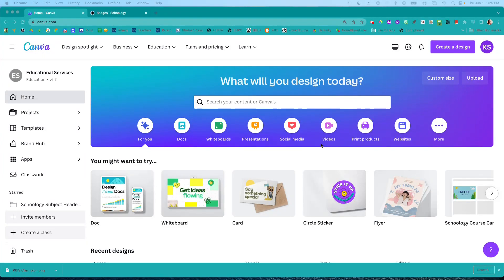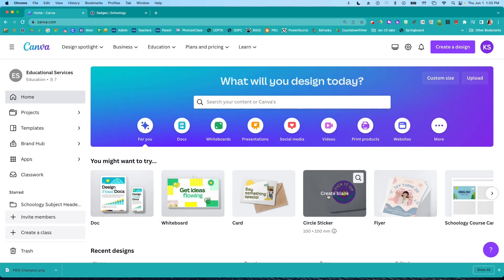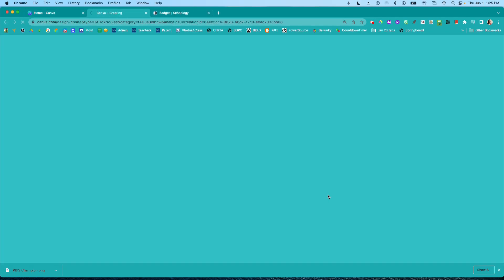I want to use Canva to create some badges for my class. So I'm going to use the circle sticker. If circle sticker isn't in your choices here, you can search for it here. So I'm going to click.